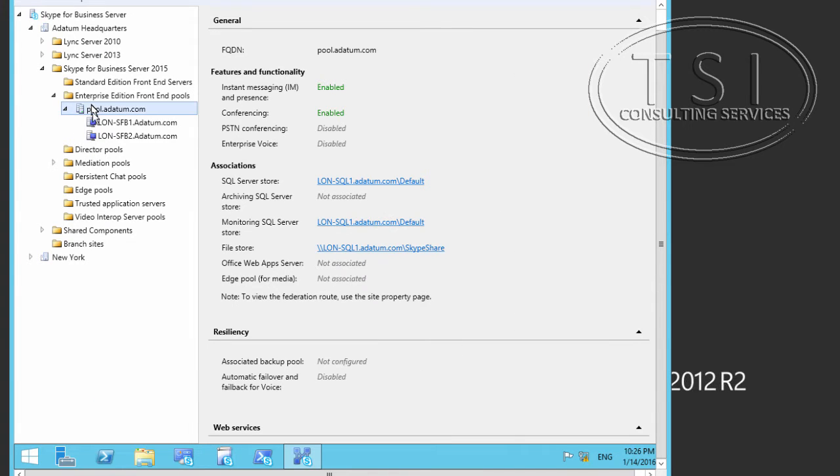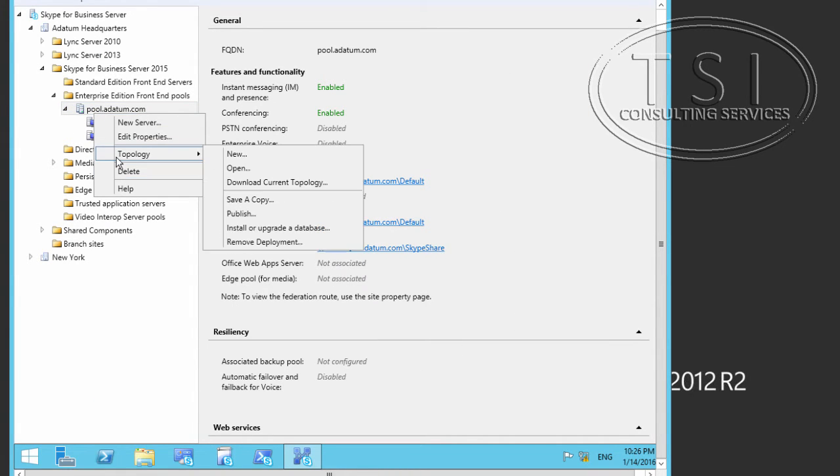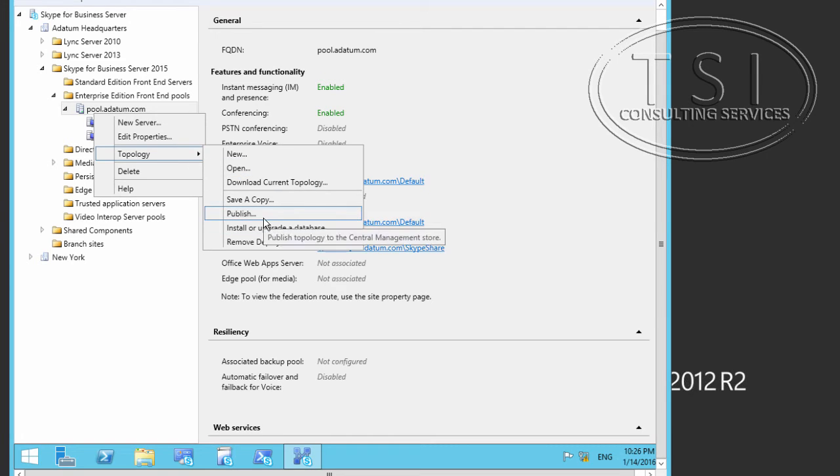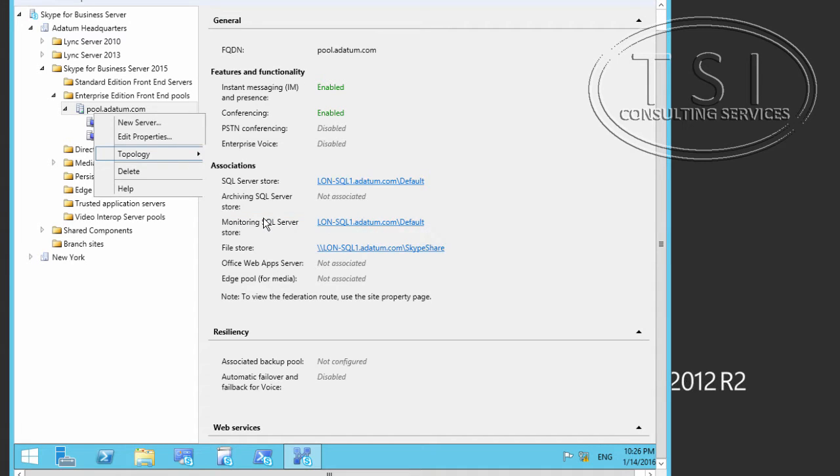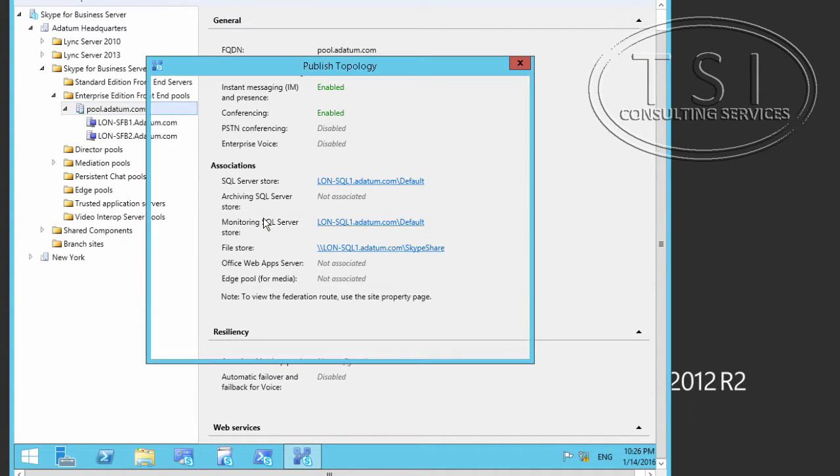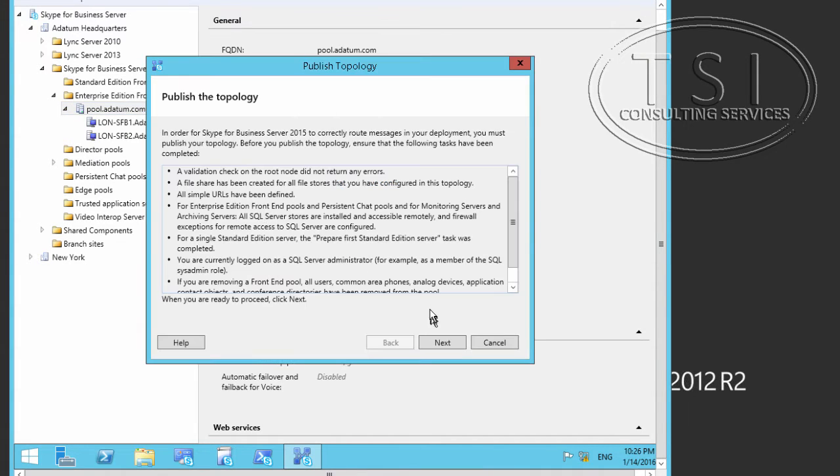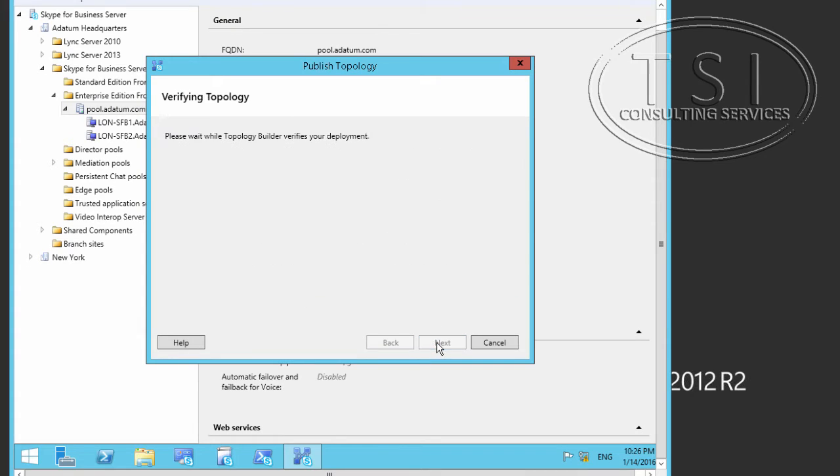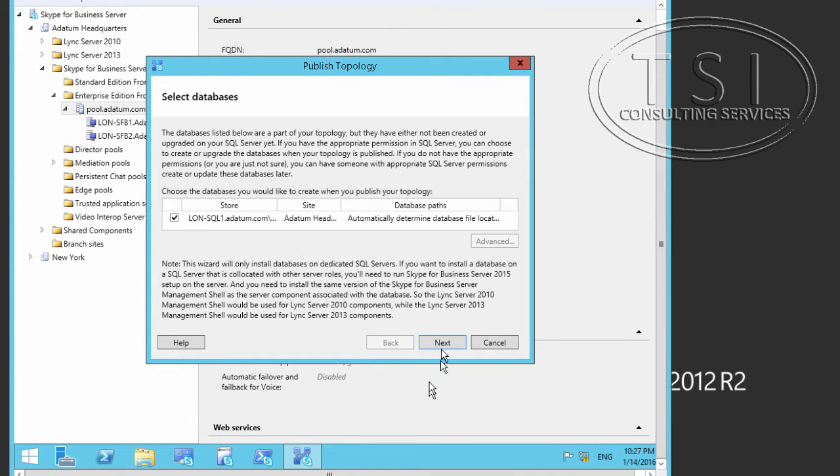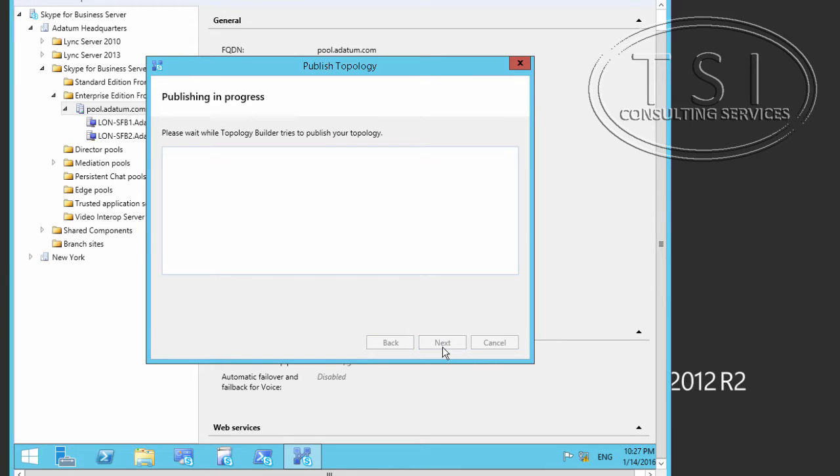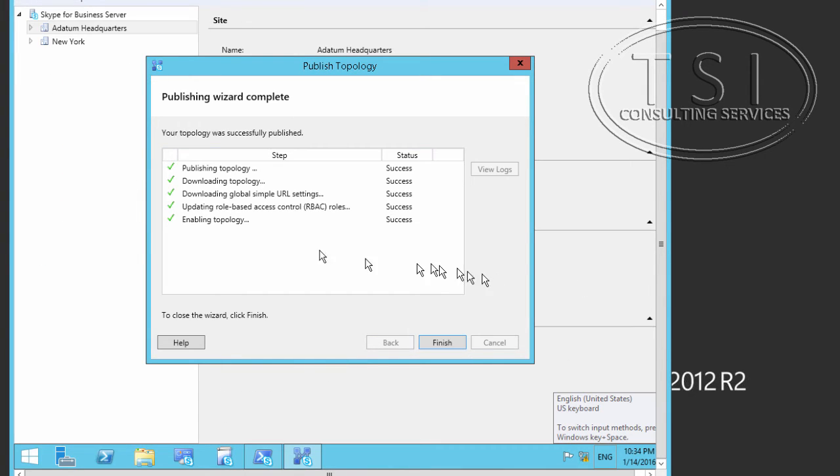And then I'm going to do Topology, and Publish. And we'll see what happens. Sometimes I may not have a server owner or something that's going to give an error. So we'll see what happens on this one. If so, I will correct it. Say Next. As you can see, I'm in Topology with no errors.